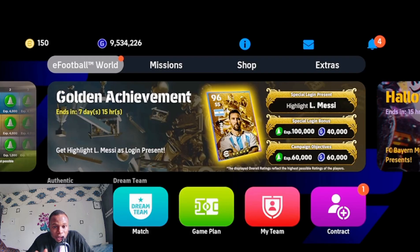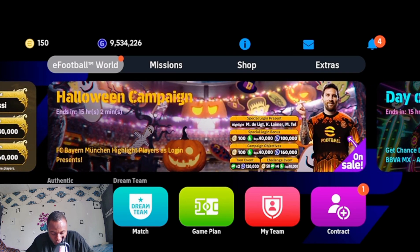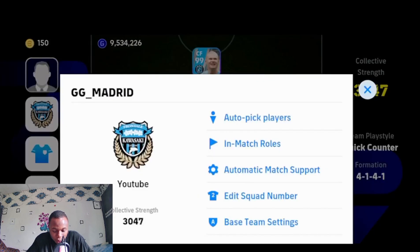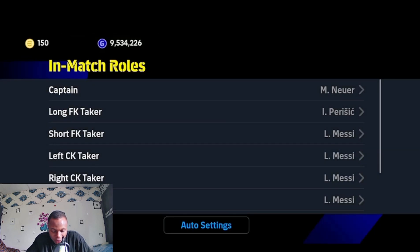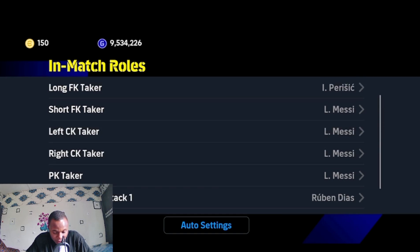In match rules, you can select the team captain, penalty taker, free kick taker, corner kick taker, and the players to join attack. To do this, go to your game plan, tap on your team logo, then select in-match mode. Let me give you a simple trick on how to score easy corners — around 90% of your corners.